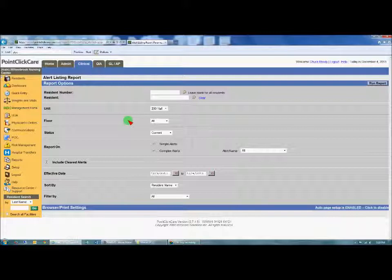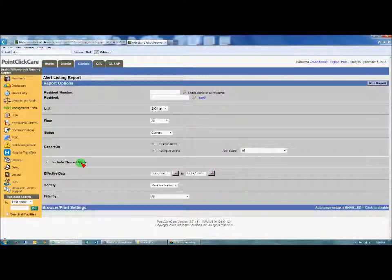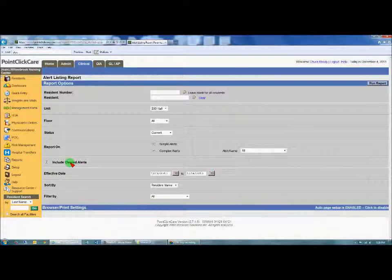And that's the way to monitor for compliance. In the next step, I'm going to show you how to clear those alerts, because as the DON or ADON, you will be responsible for clearing the alerts once you verify that there was follow-up related to that stop and watch alert.